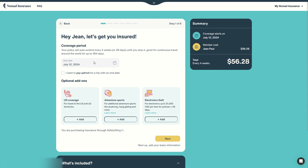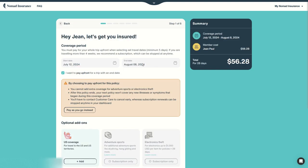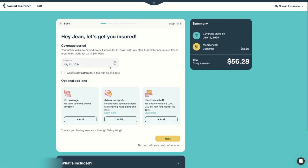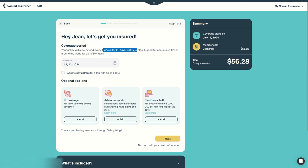First of all you have to enter the coverage start date. It can be right now especially if you are already traveling, or it can be another date in the future. You can pay upfront if you already know when you are coming back, but let's say you don't know, which is the standard case, and it will auto-extend every four weeks or 28 days to be precise until you stop it, and you can continuously travel around the world for up to 364 days.